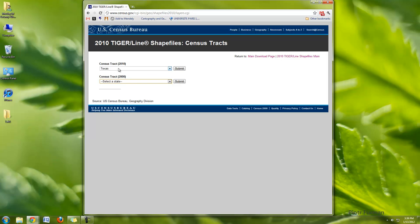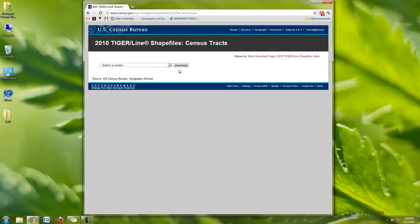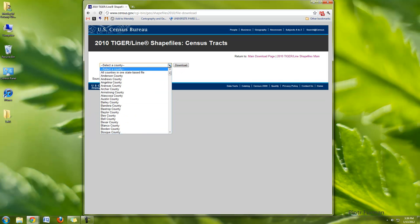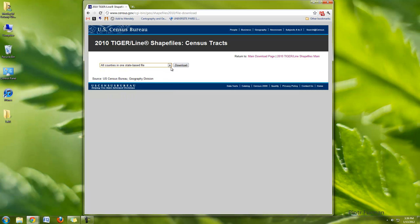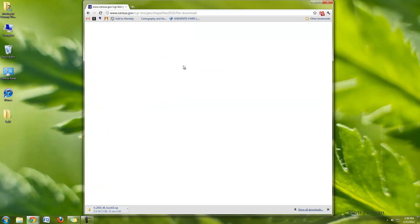But 2010, we're going to choose this one, submit, and it's going to ask us county. Which county? I'm going to choose all counties because I did all the tracks of Texas, and this way I'll get all the tracks for Texas in one. So I choose download.